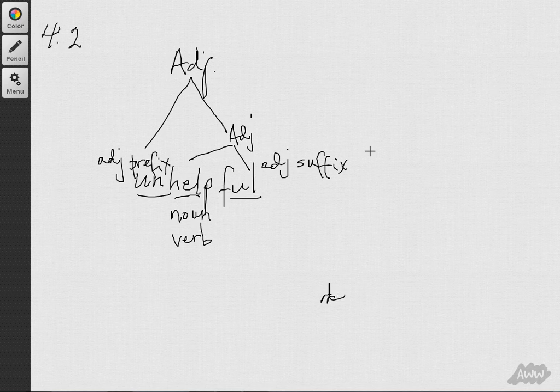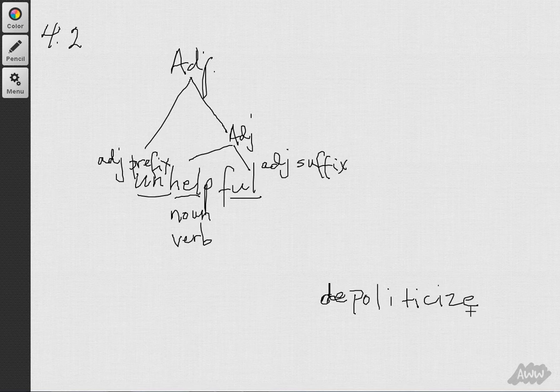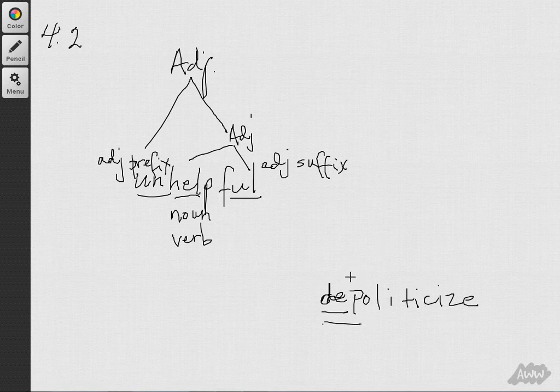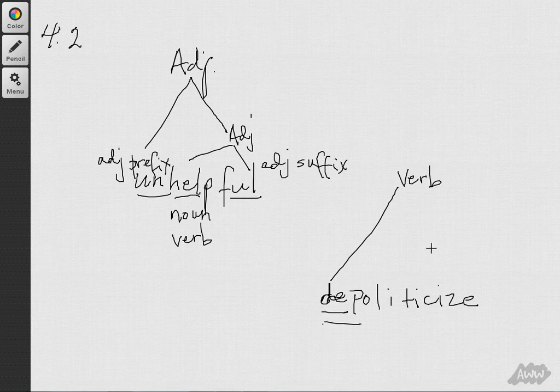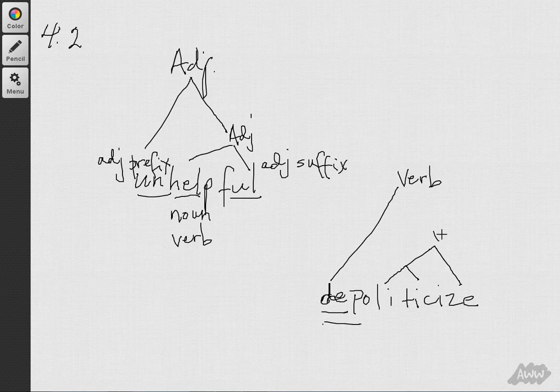Now, the next example that I wanted to do is depoliticize. This one is a little bit similar, right? The prefix de- can only go on to the beginning of another verb, right?